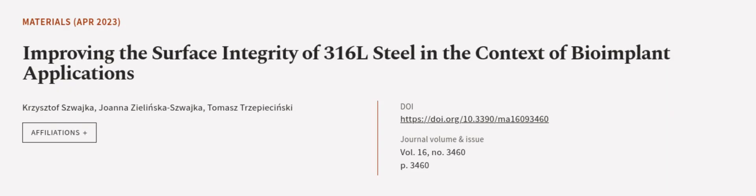This article was authored by Krzysztof Swojka, Joanna Zielinski Swojka, and Tomasz Trzebyszynski. We are article.tv, links in the description below.